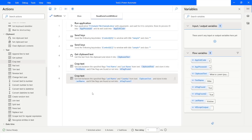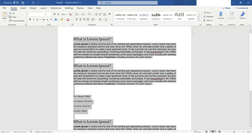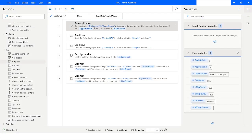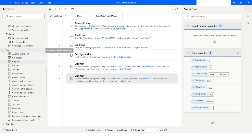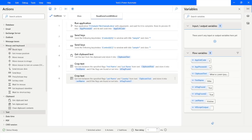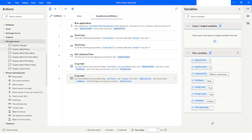Let me do one more thing — I will close the MS Word file. I have closed the file. Now I will run it from the beginning. Before that, I will drag in a Message Box action and place it in the flow.